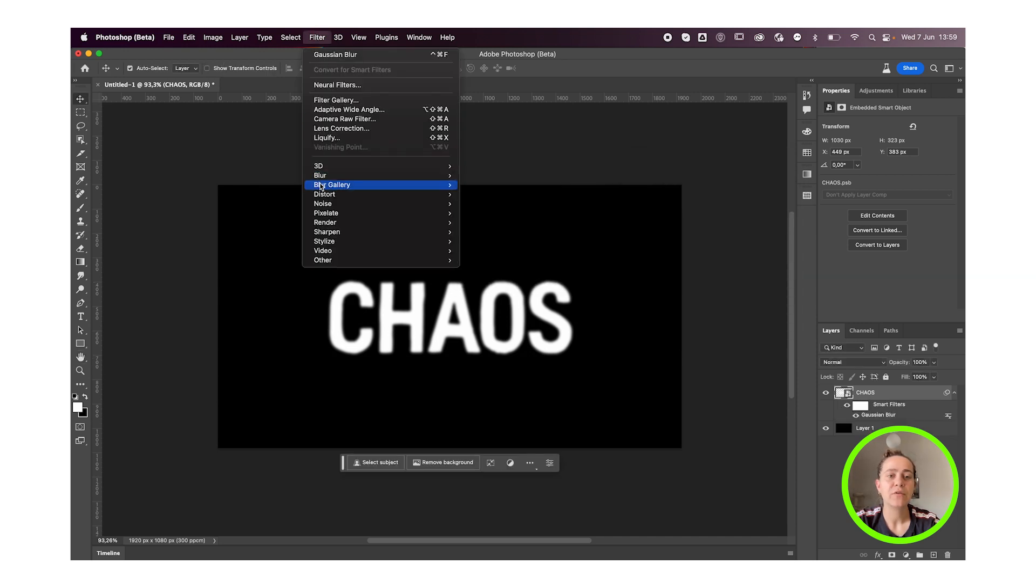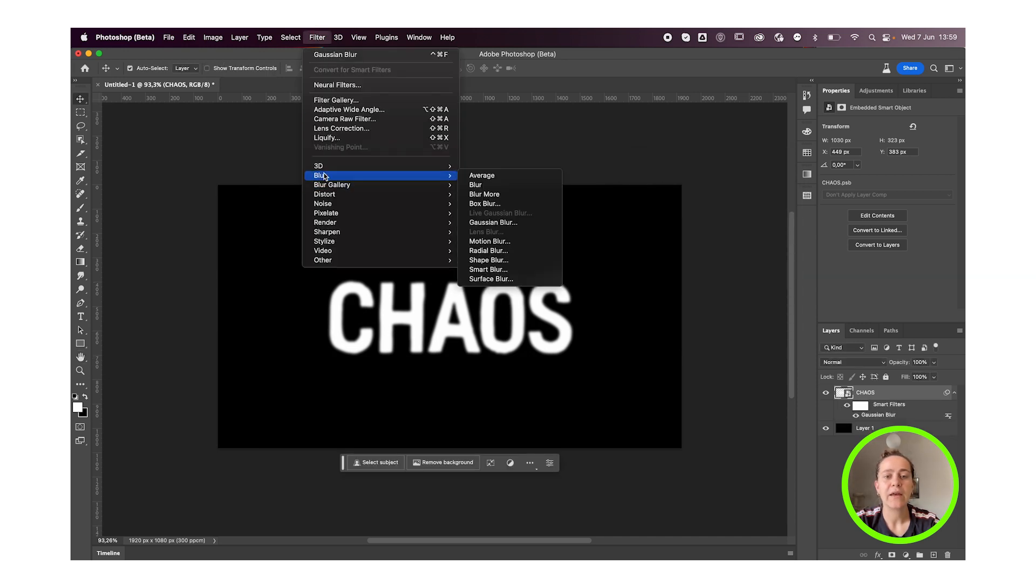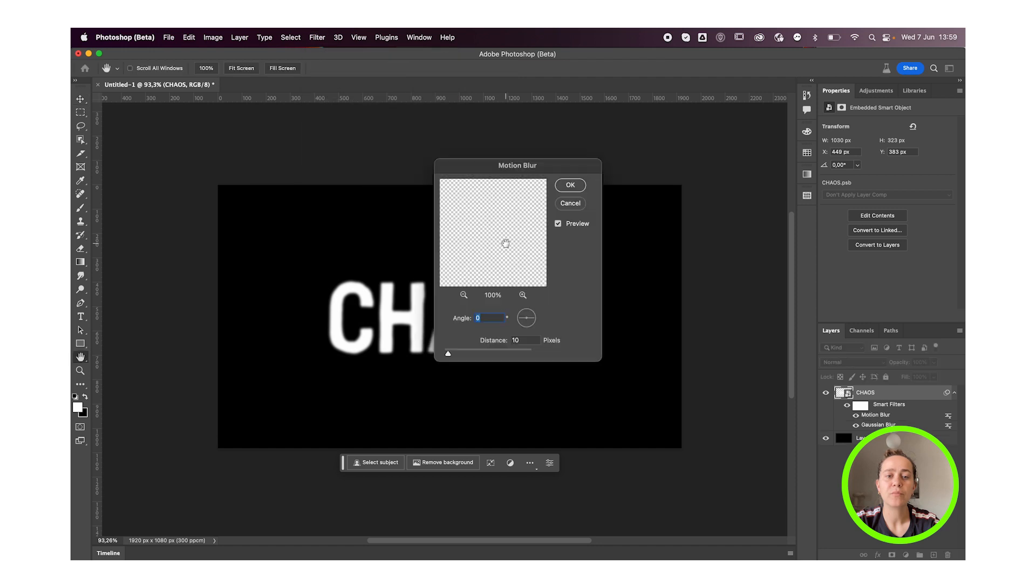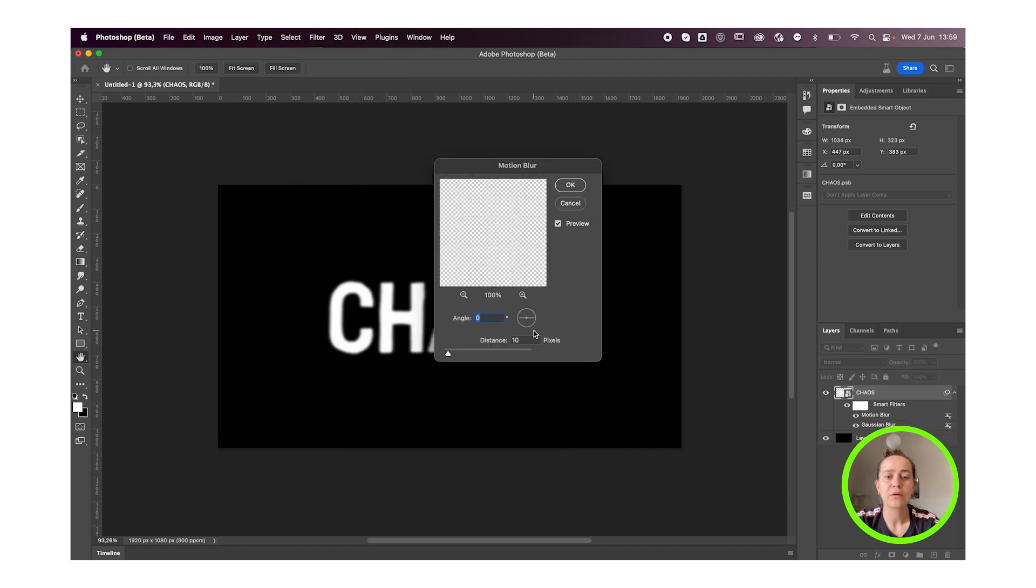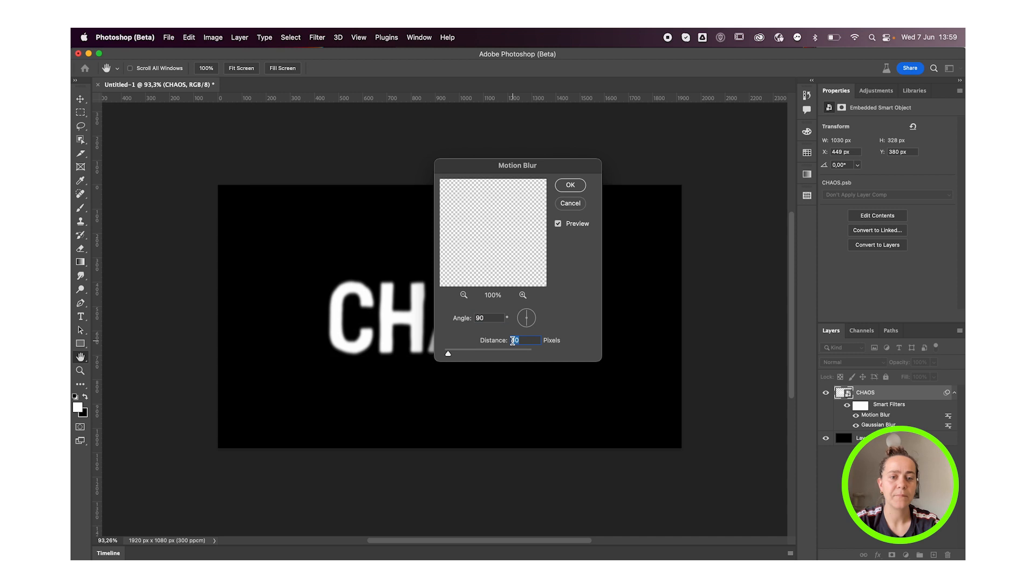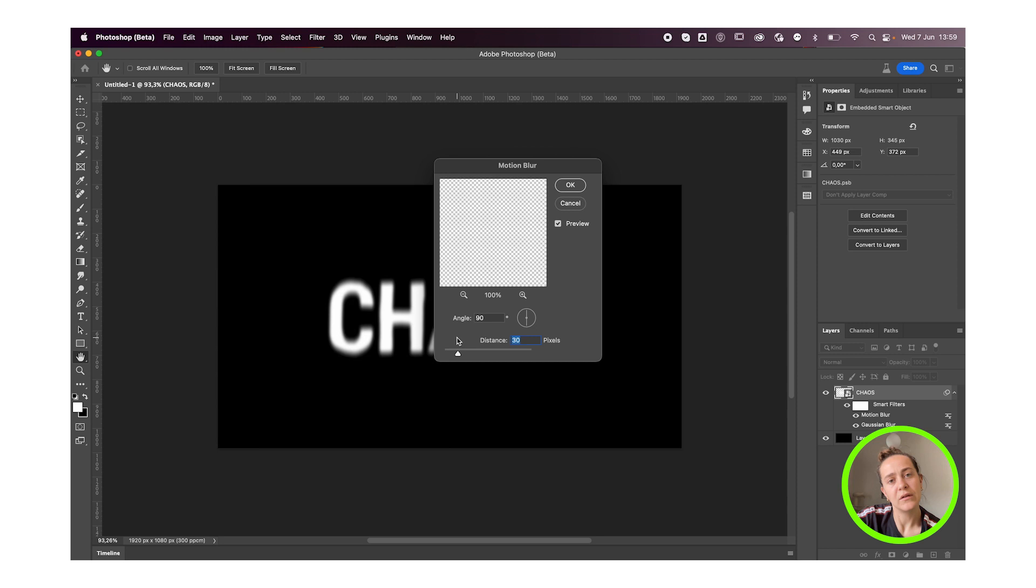Then go back to Filter and Blur, Motion Blur and we're gonna go with 90 degree angle just to make it move a little bit. So probably go like 20 or 30 with the distance.